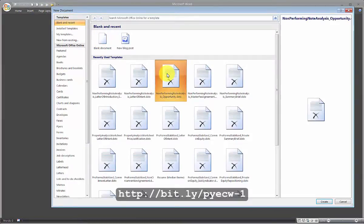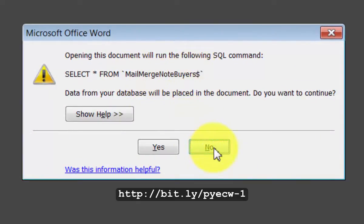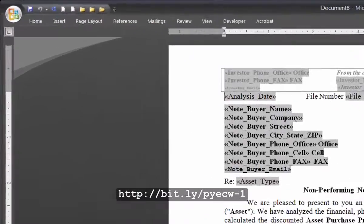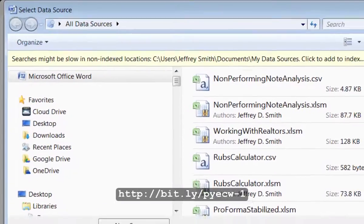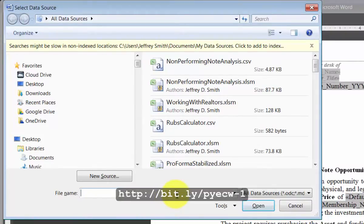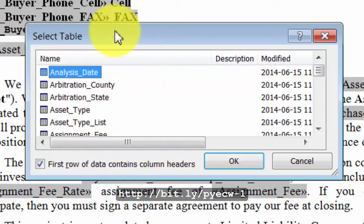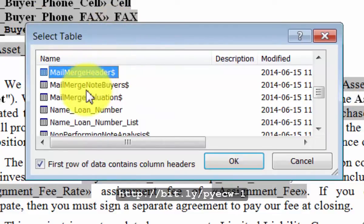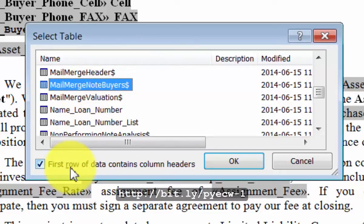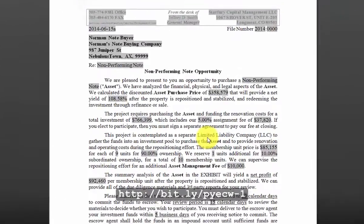Under the opportunity mail merge, you want to import the mail merge data from the mail merge note buyers worksheet. Simply hold the Alt key — M-R-E for existing list. You want to navigate over to where you saved the copy of the non-performing note analysis spreadsheet. Then under this, you want to select a table. Go down to where it says mail merge note buyers. Make sure the first row of data contains column headers checkbox is checked. Now Alt-M-P fills in the mail merge.